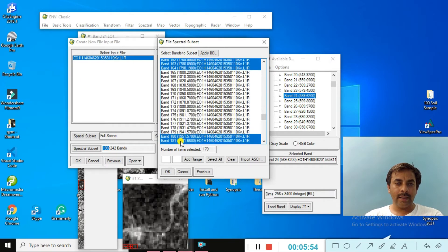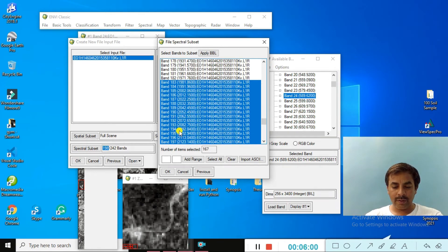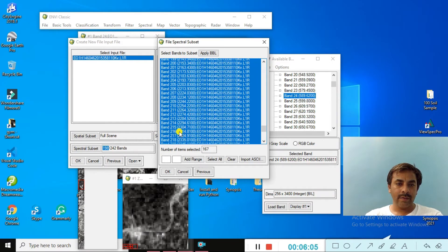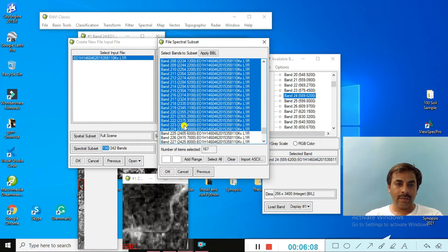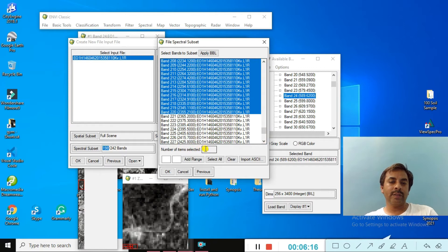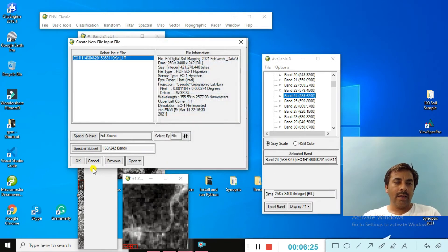Also select bands 221 to 224, which also did not have useful information. After all these selections, exactly 163 bands are remaining. Click OK and then click OK again — the spectral subset gives us 163 useful information bands.